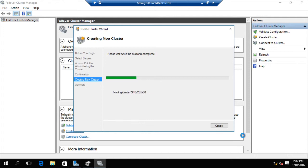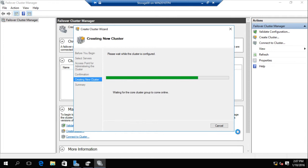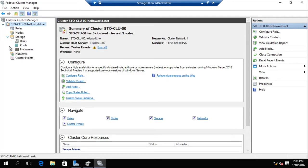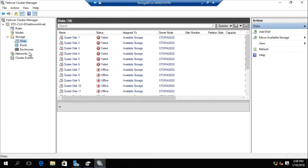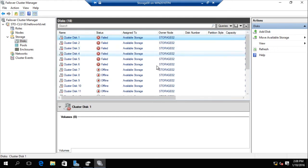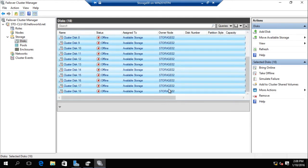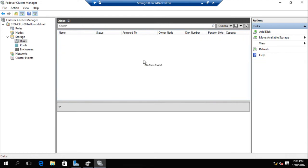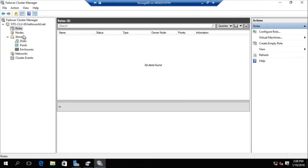Okay, next. Let's see the default disk status after finishing. Yeah, a lot of disks here, but they are failed — no pool, no enclosure. So the first thing you have to do is erase the failed disk, because this disk will be used for storage space direct.